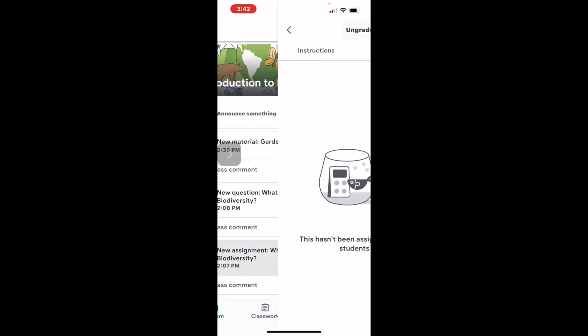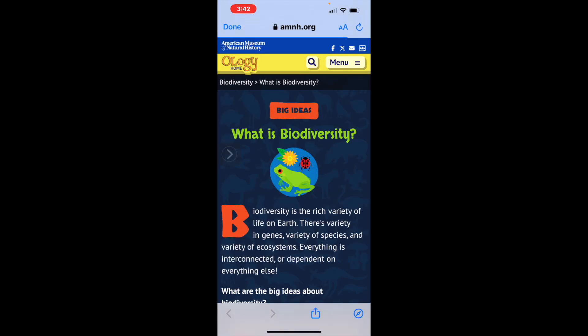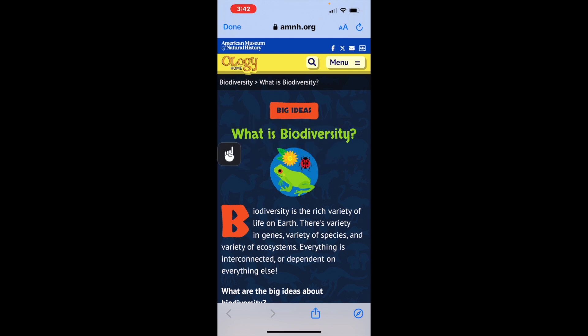If we look at the new assignment 'What is Biodiversity?' and click on the instructions, we will open the attachment in Safari. Since we're working with early childhood education students — young children — I have enabled dictation on my phone where I can touch what I want to be read to me, because at this point most of the children are not able to read.